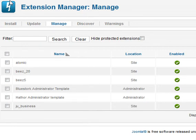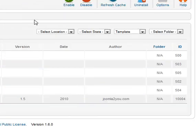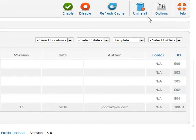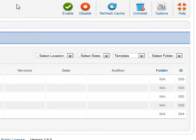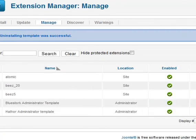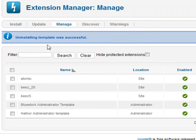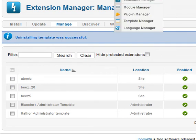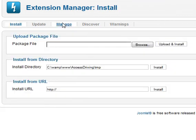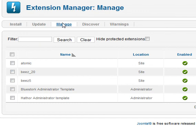To uninstall a template — in this case this particular one — click that and move to the right; you will find the option Uninstall. If things go through well, you will find 'Uninstalling template was successful.' A note about uninstalling templates: you have to make sure that it is not the default template. Before you uninstall a template, set a different template as the default before going to Extensions, Extension Manager, then Manage, and again pull down the type and select the module or template to uninstall. That is all.